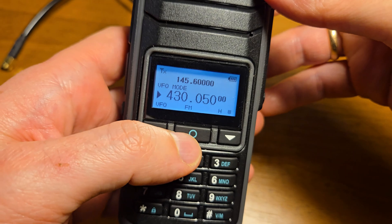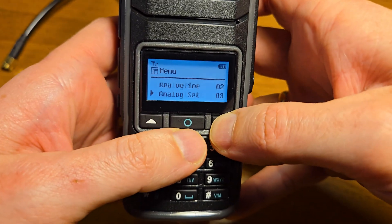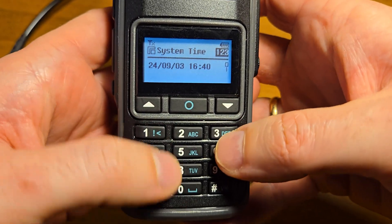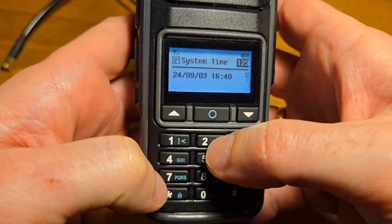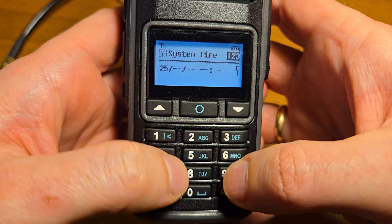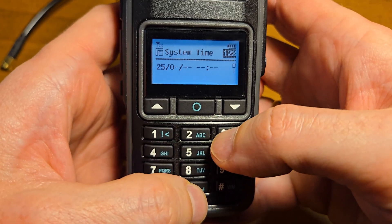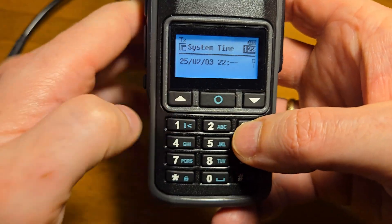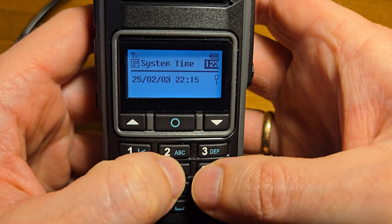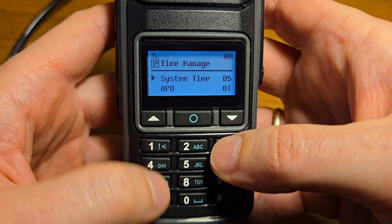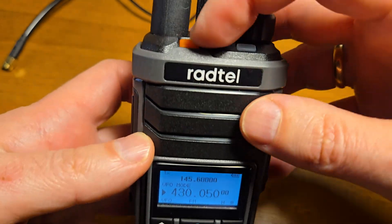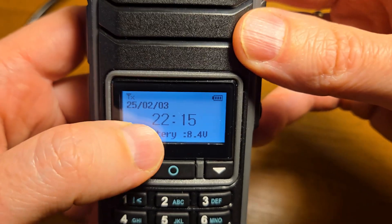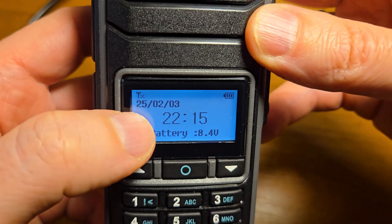In this radio you can set the time in the Time Manage menu under System Time. Let's type the year: 2025, month 02, day 03, time 22:15. Like a mobile phone, it shows the time, battery voltage, and date.